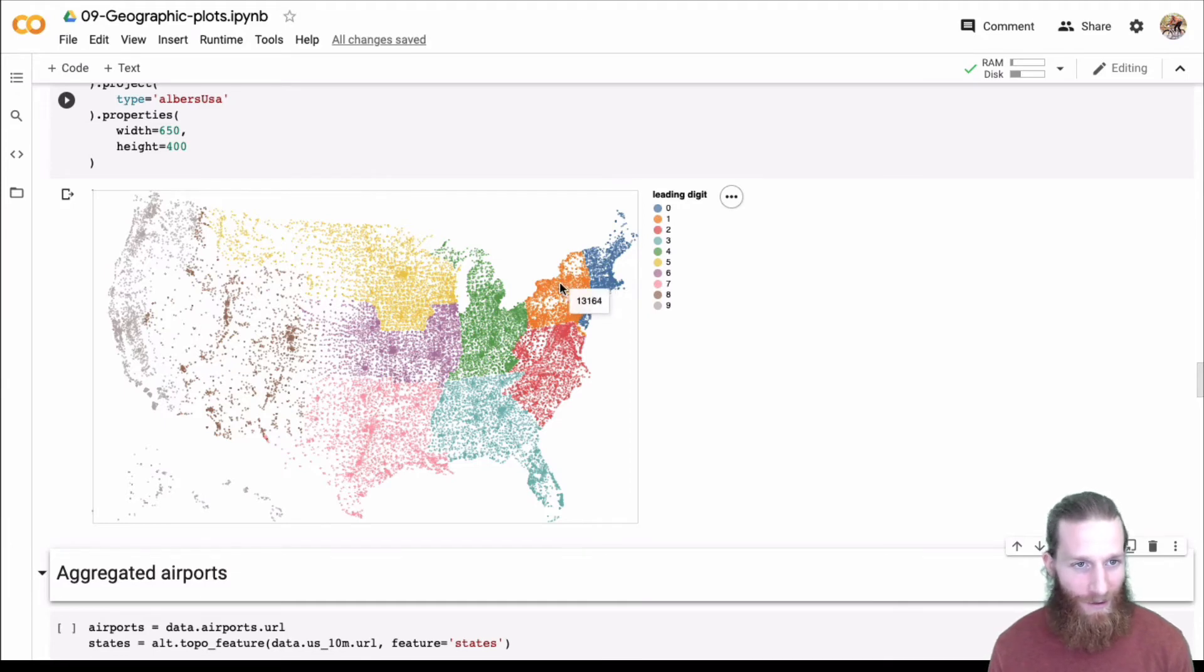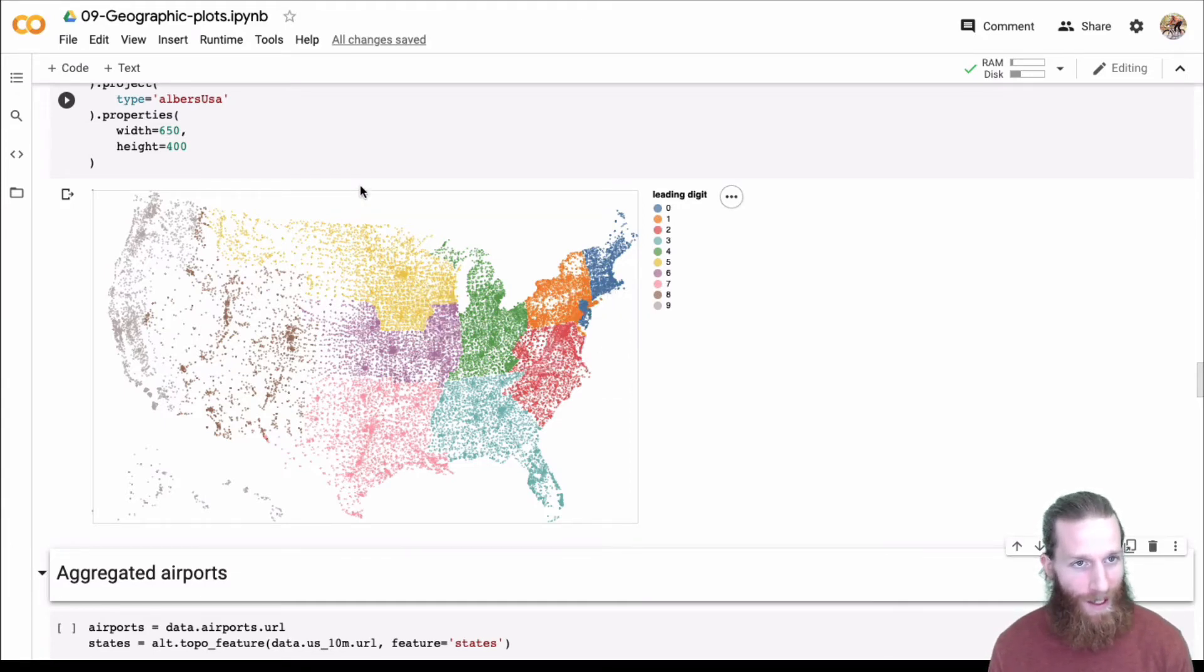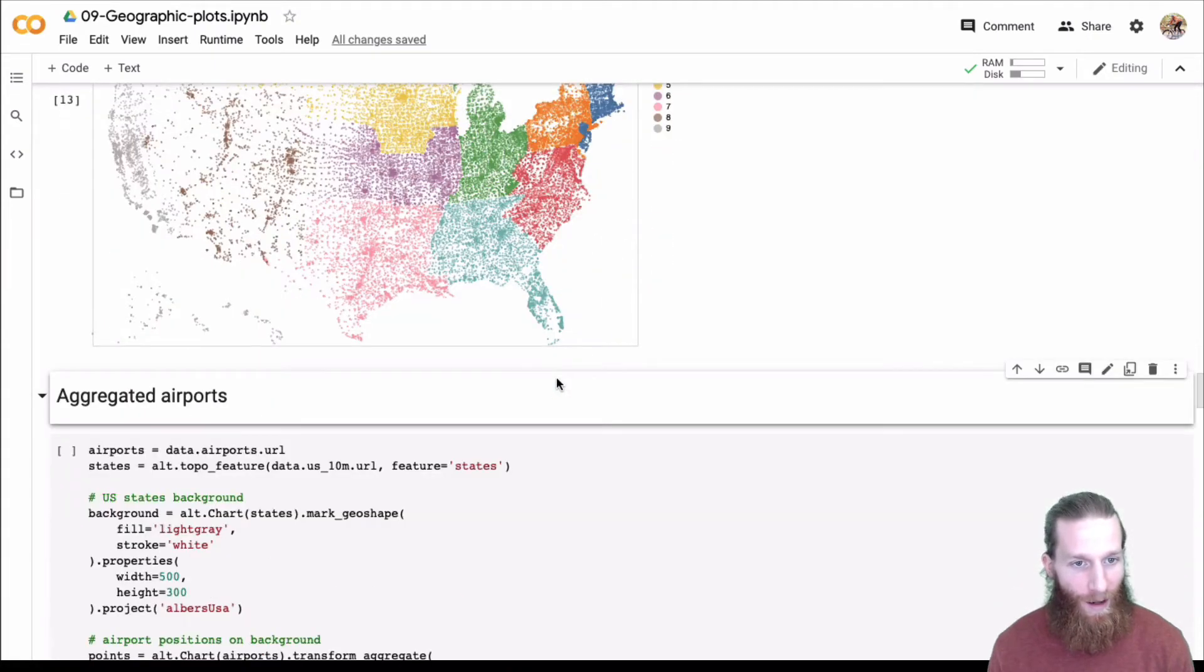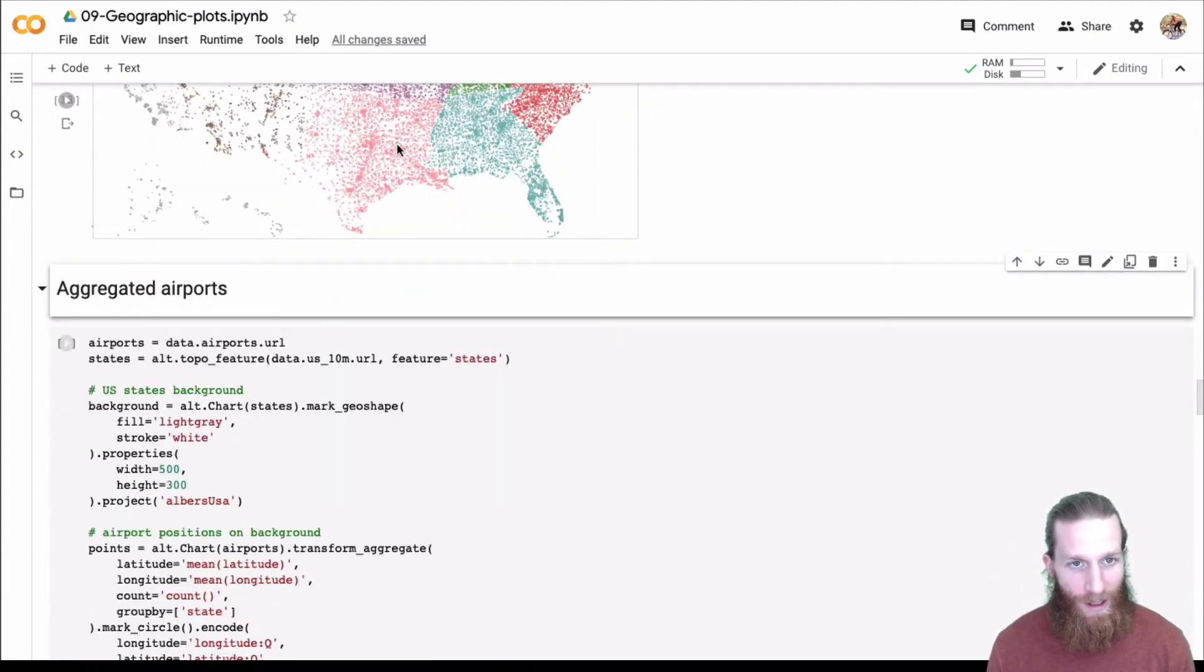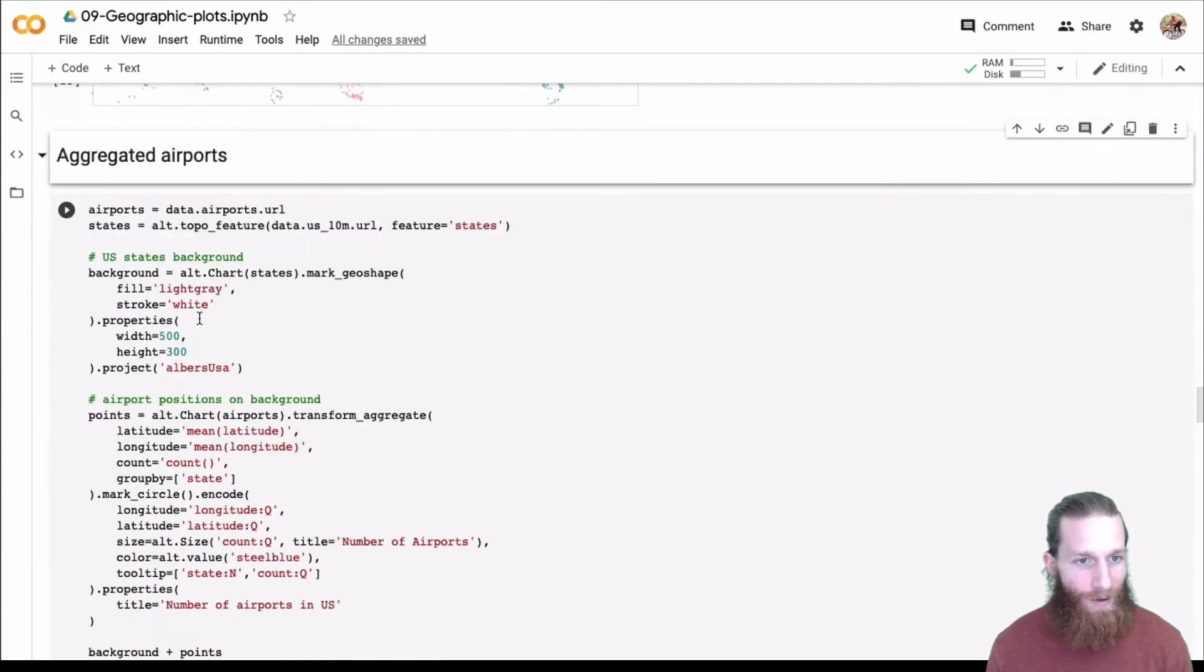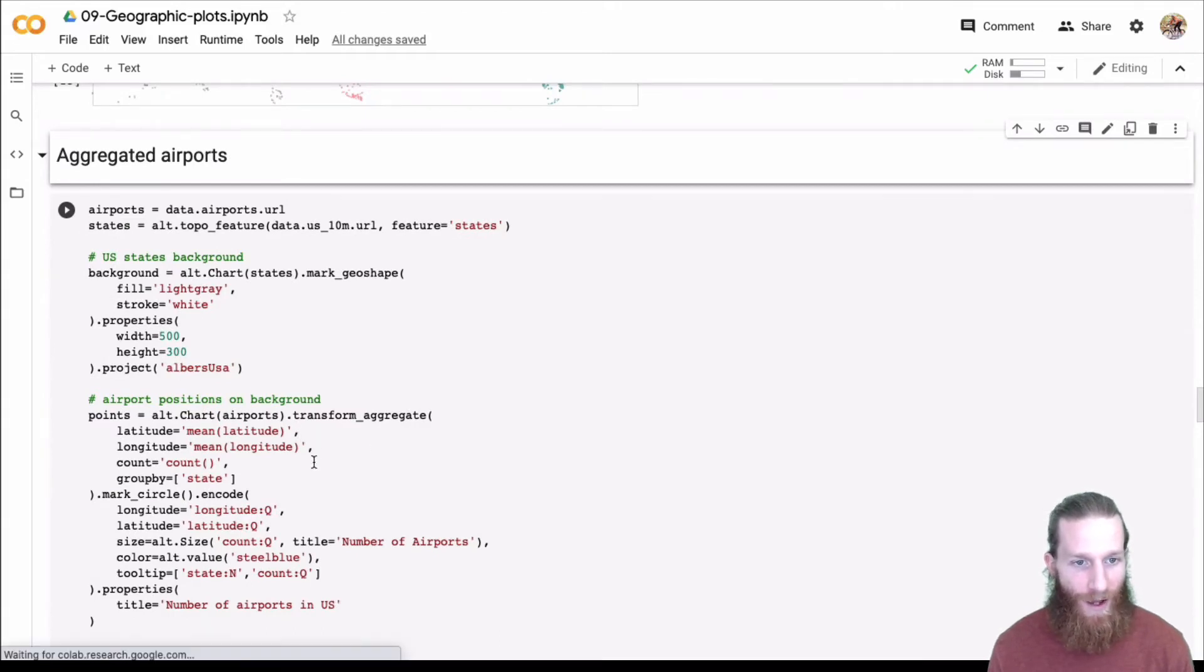Yeah, so you can, you know, the sky's the limit here with the number of points. I guess you can do a lot. In addition, you know, rather than showing every point, we can do aggregation in Altair. We're going to use an aggregate transform.